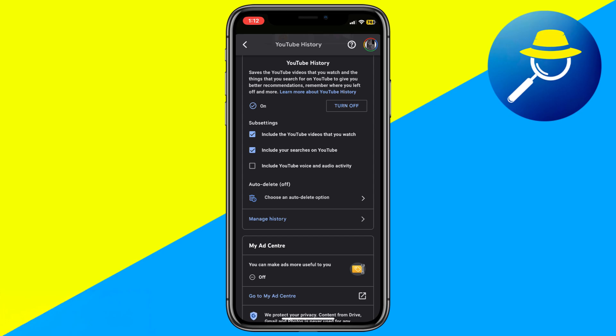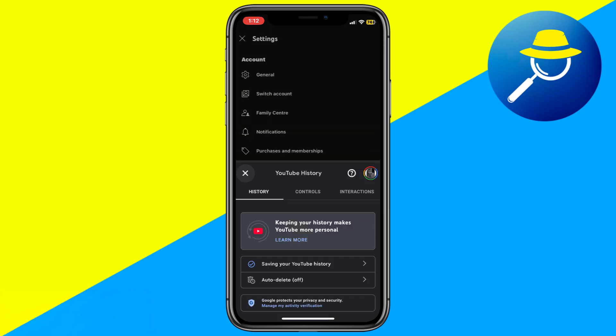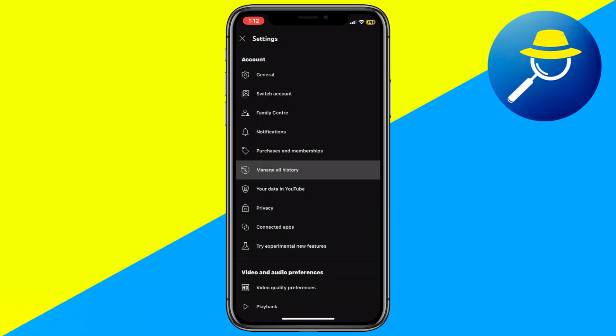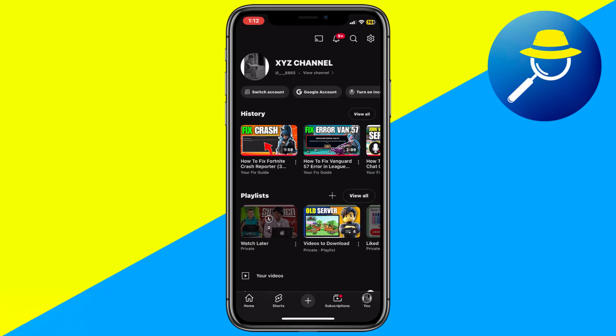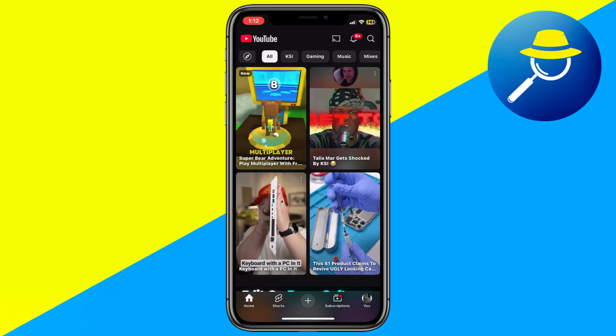Once that is done, go back to the YouTube app and try searching for something again. After searching, tap on the search bar and you should now see your recent search saved.